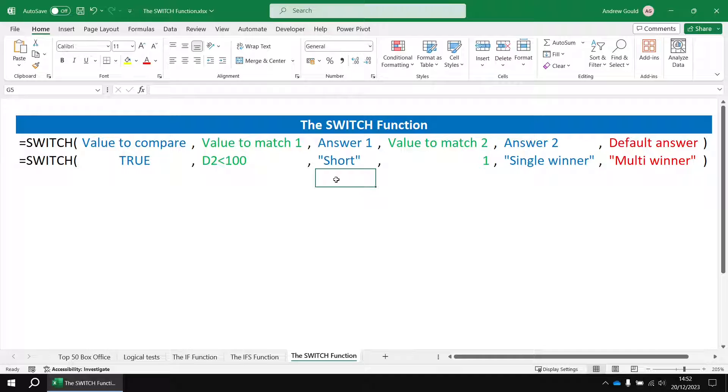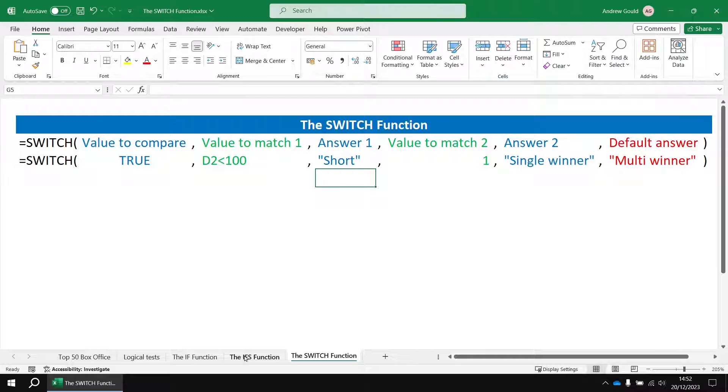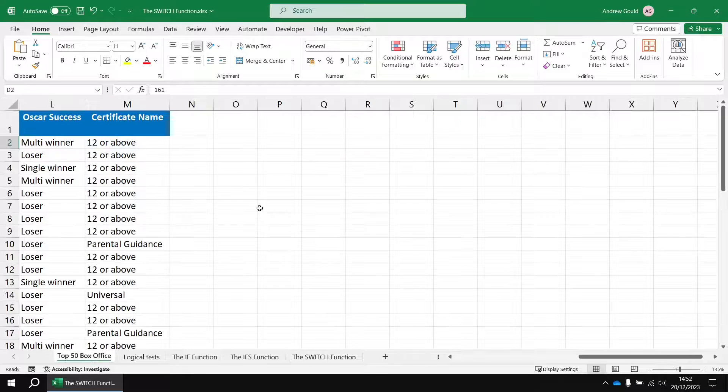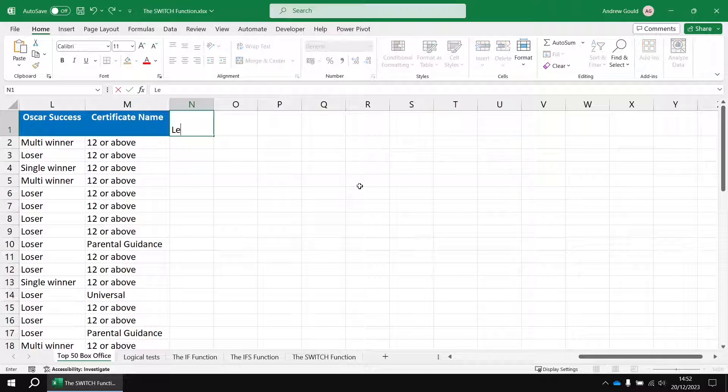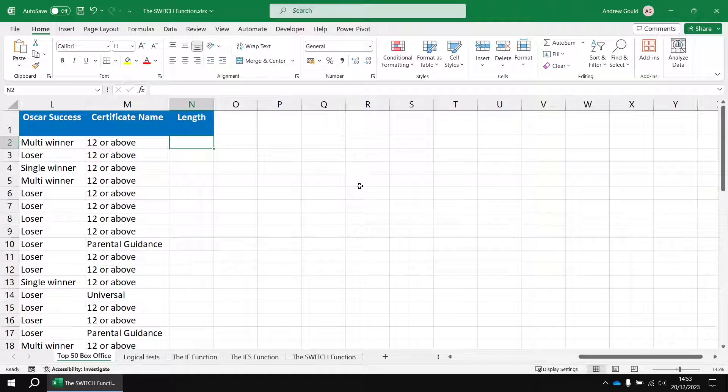Now it's a bit of a faff to do this and there are far better easier options if this is the sort of thing you want to do. Nested if functions or the ifs function make this much much easier. But let's have a quick look anyway just in case you need to do this. So I'm going to create a new column in the original worksheet, let's call this one length.